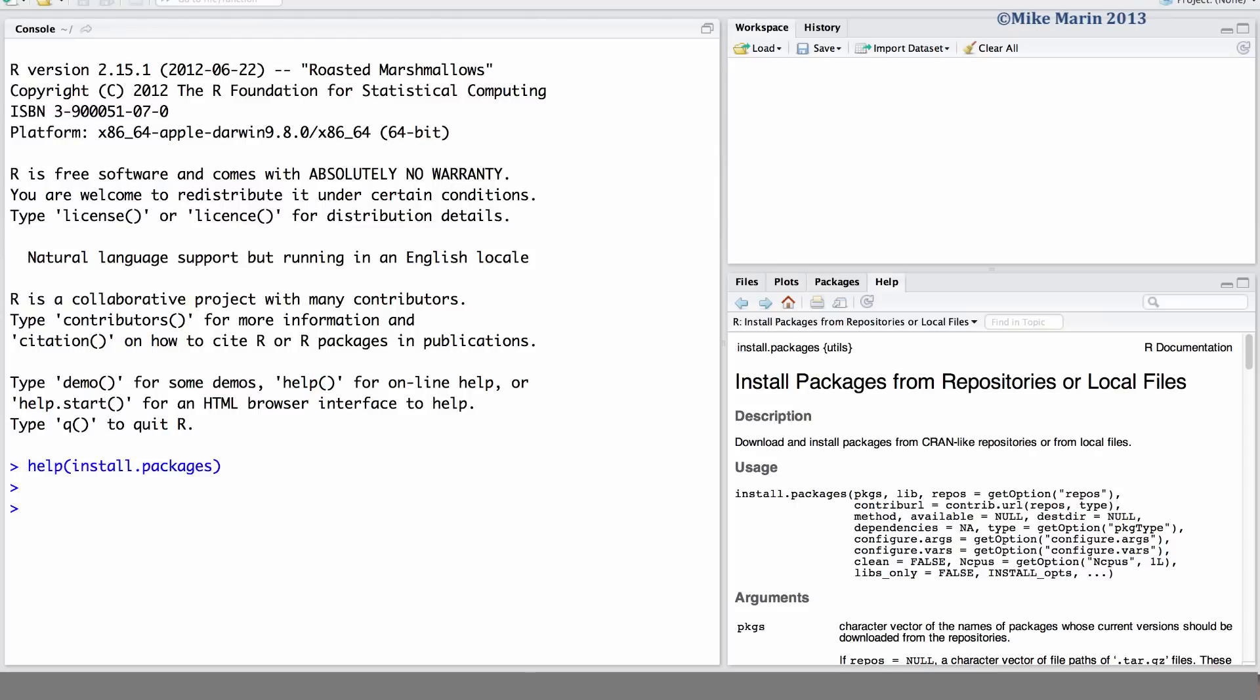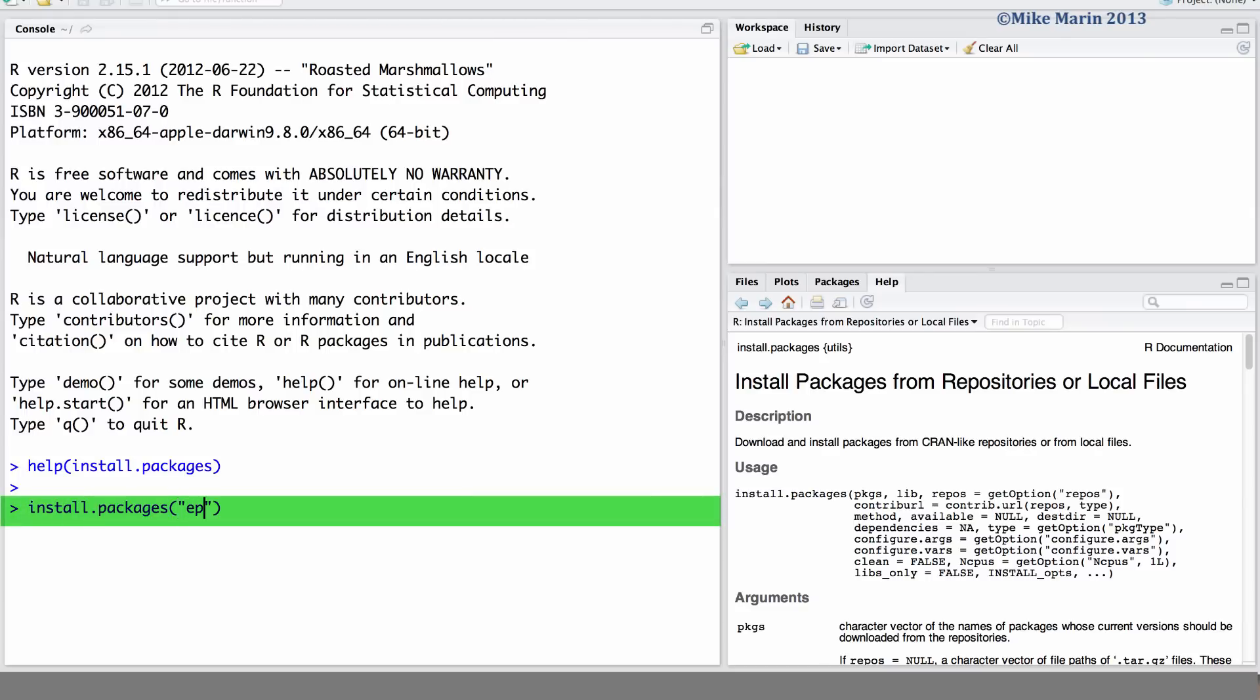If you know the name of the package you'd like to install, you can type that in quotations. In this video, we'll be installing the epiR package, a package that we'll use later in this series of videos. To do so, we can use the install.packages command and here we'd like to install the epiR package.